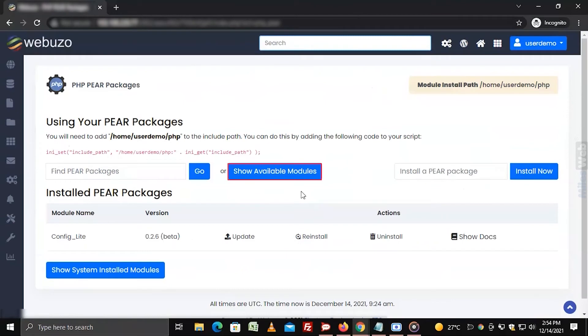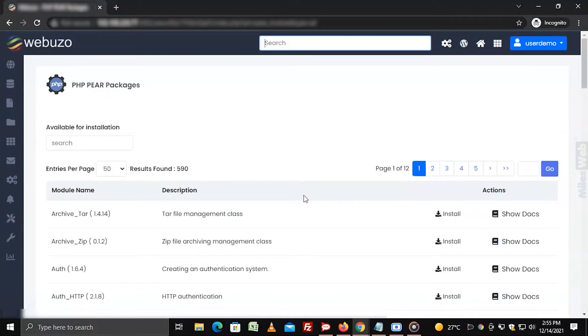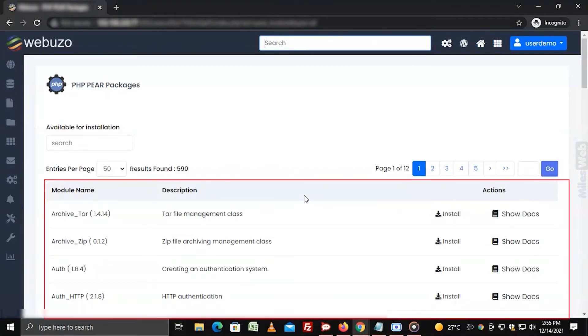If you want to search and install multiple packages, click on the show available modules button. It will show the list of all available modules for your hosting that you can install the same way.